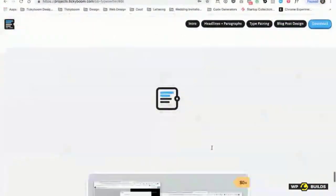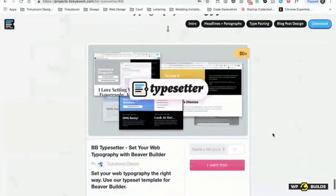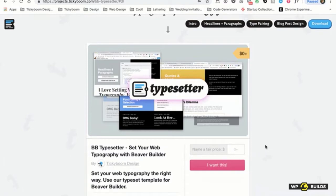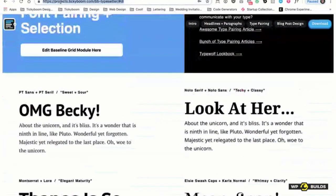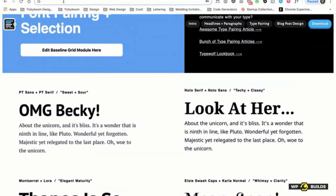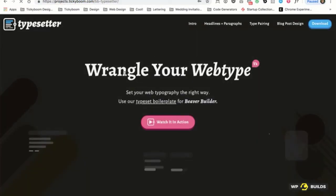If you want to go download it, you just go and download — you can pay nothing or you can pay a dollar and then boom, you get a file. The URL is bbtypesetter.com. You download and get a zip file containing an XML file and some images for your templates as featured images. Then you just come to Tools, import it, run the WordPress importer, import the XML file, and you're good to go.